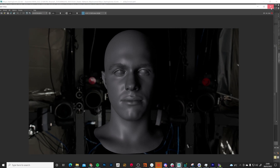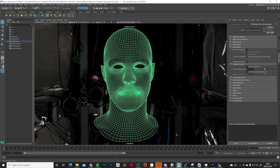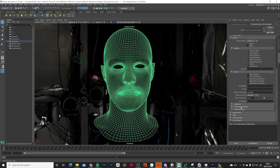First thing I need to check is that the subdivision is correct. Come in here and drop down Smooth Mesh — make sure 'Use Preview Level for Rendering' is off. Then under Arnold, scroll down to find the Subdivision menu, set it to Catmull-Clark, iterations on about three, and adaptive error about two.